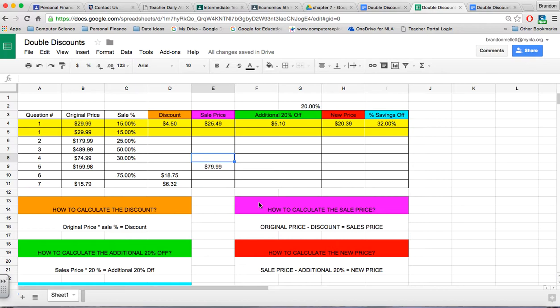Now we're going to start with the spreadsheet, and these are the numbers that have been provided for you.